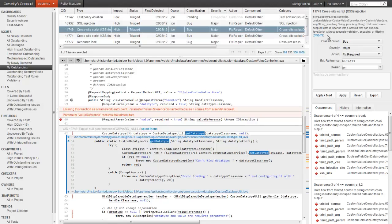To help developers understand the impact of this defect, the Occurrences tab also identifies other branches affected by this defect. In this case, we can see that the trunk and 1.2 branches are affected.